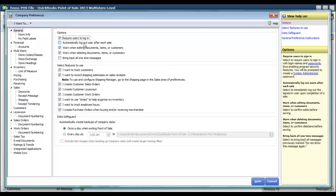that says automatically log out user after each sale. If I check that box, once a sale has been processed and closed out, the system will log whoever's in the system out, and then another person or that same person will need to log back in prior to processing another sale or another transaction.